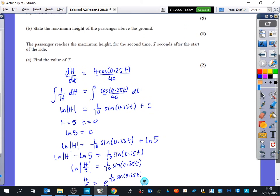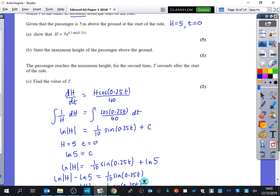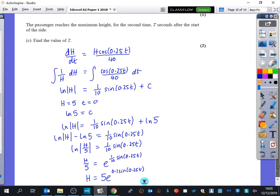Let's double check: 5e to the 0.1·sin(0.25t). Yes, we've done part A correctly.